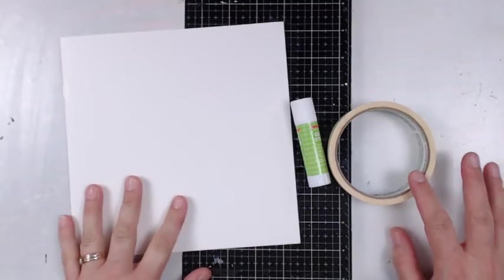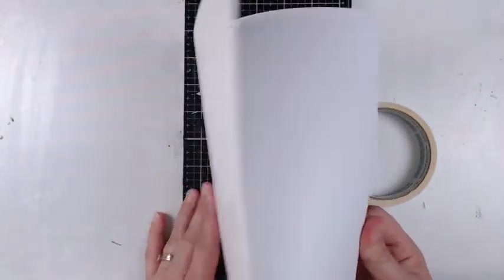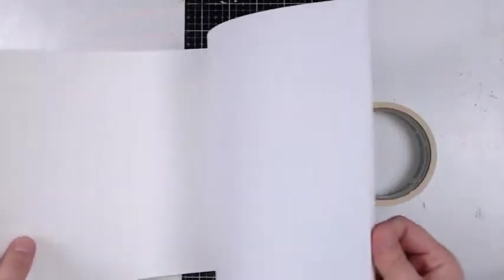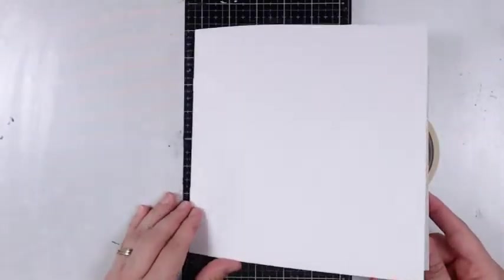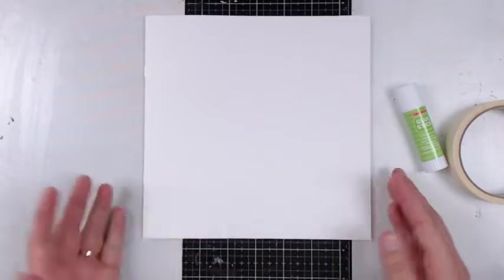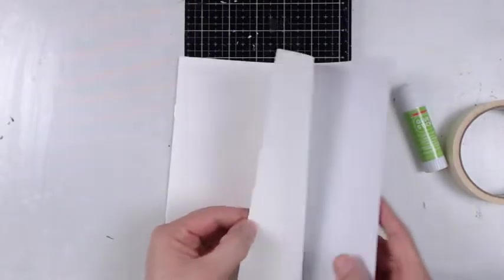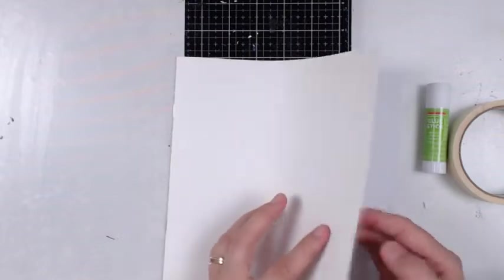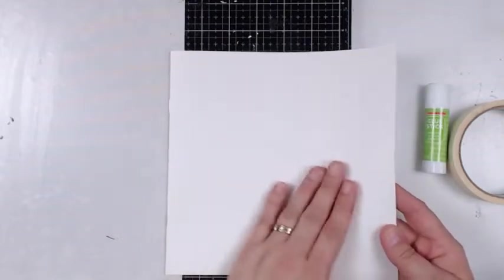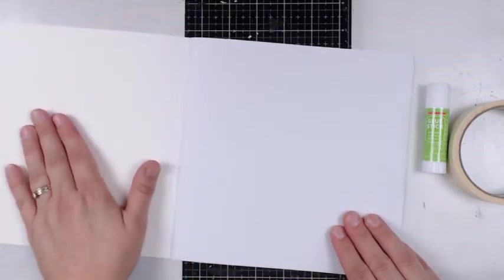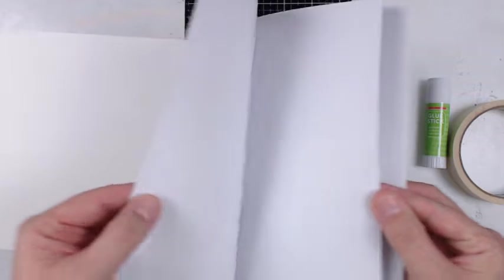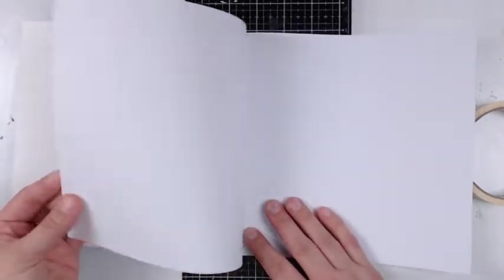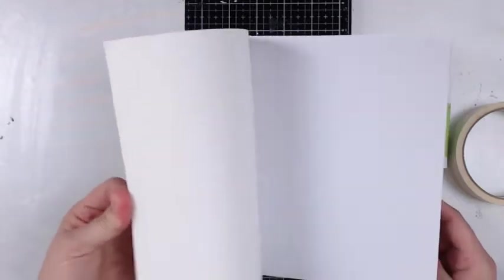The first thing we're going to do is start with a really simple book. This happens to be one that I picked up from Michael's. It's just a packet of several of these. It's a real simple book with a thicker cardstock with a glossy finish on one side and not glossy on the inside, stapled together with several thin pieces of paper. It's not going to hold a lot of water and it's not going to be great for doing any kind of mixed media or watercolor or anything like that. So we're going to step it up a notch.